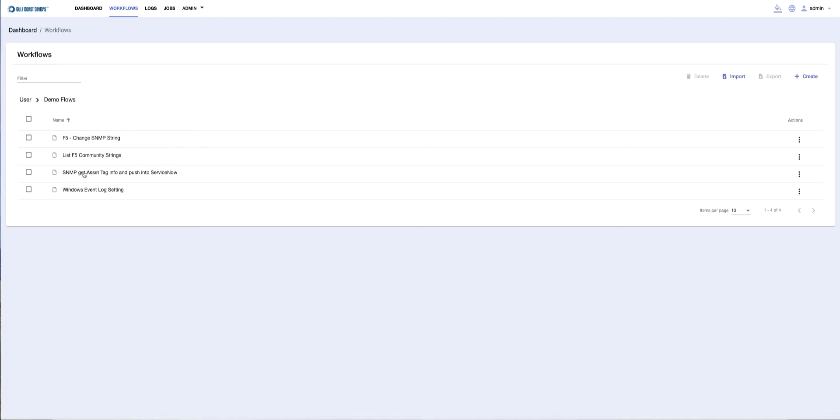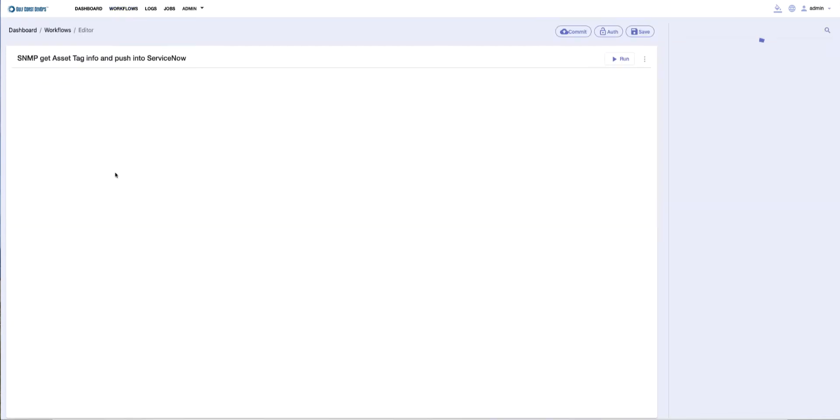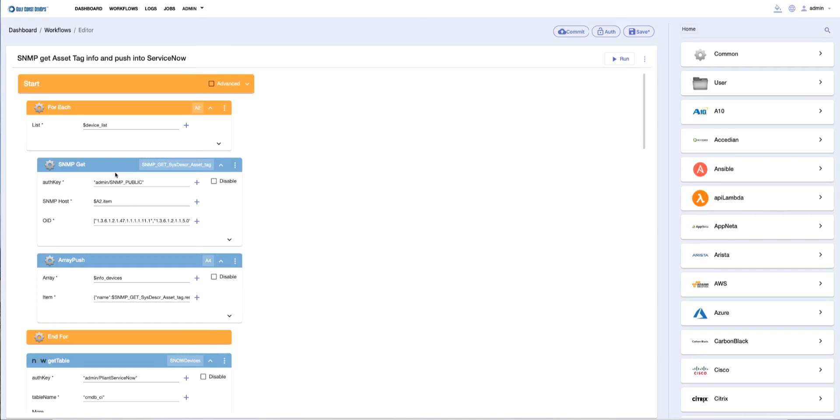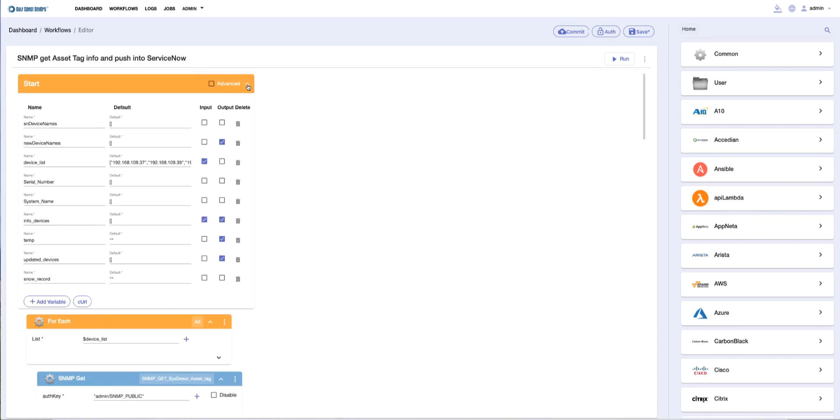The workflow is called 'SNMP Get Asset Tag Information and Push to ServiceNow.' To introduce this workflow, I'll start at the top with the variables. We have a number of variables we need to define. The key one is the device list.